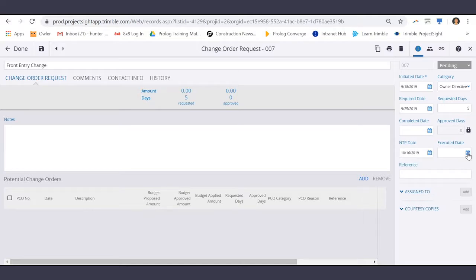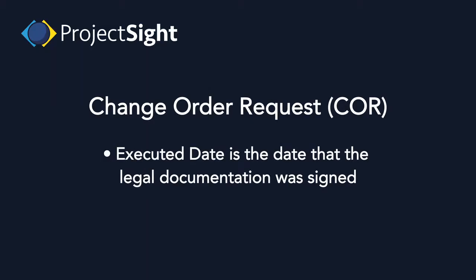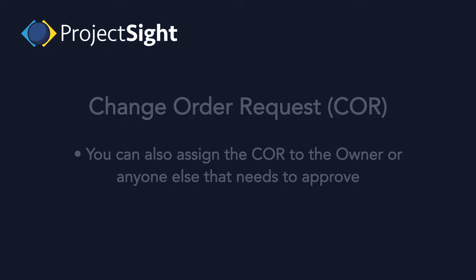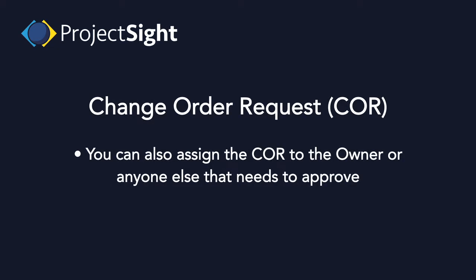and the executed date, which is the date that the legal documentation was signed. You can also assign the COR to the owner or anyone else that needs to approve.